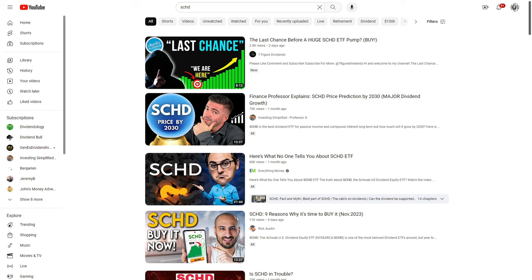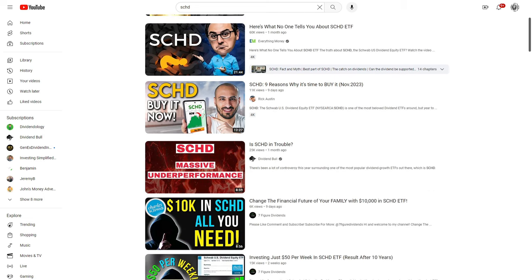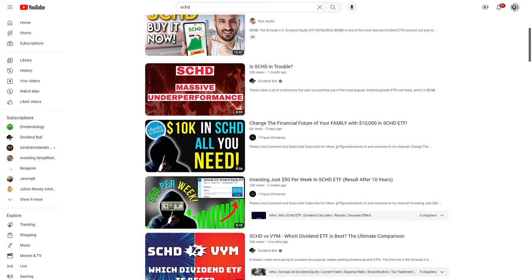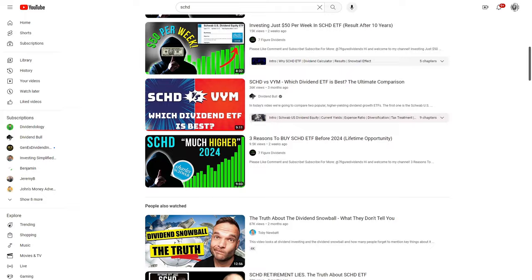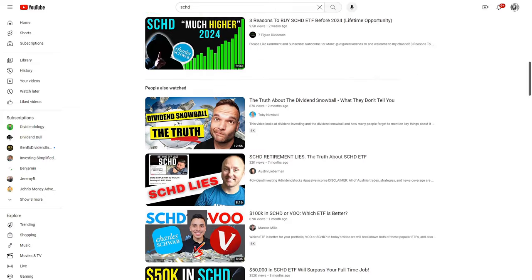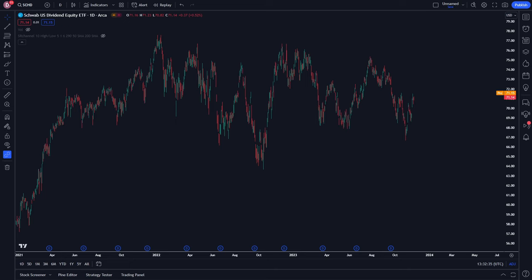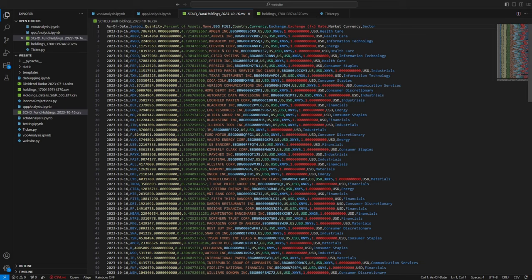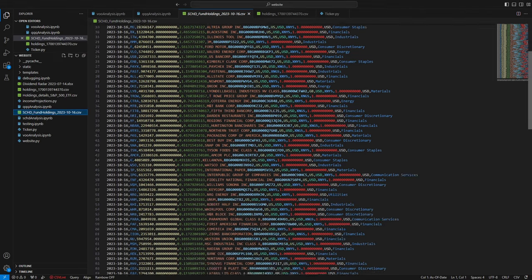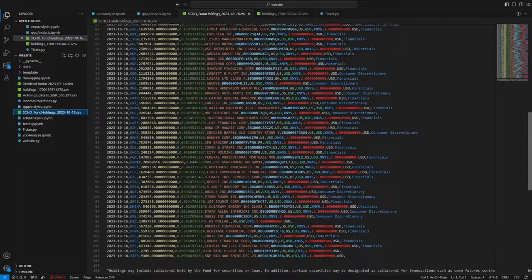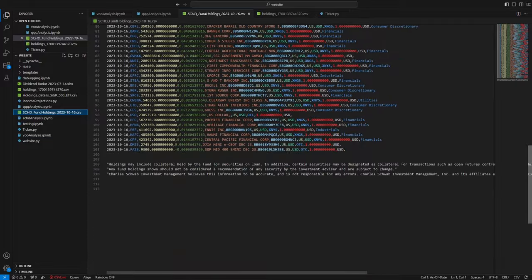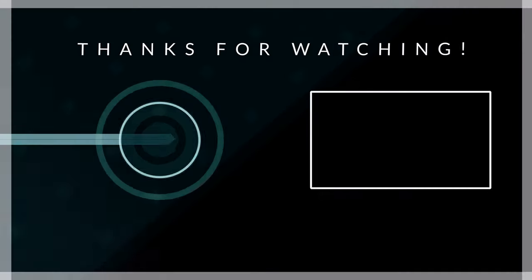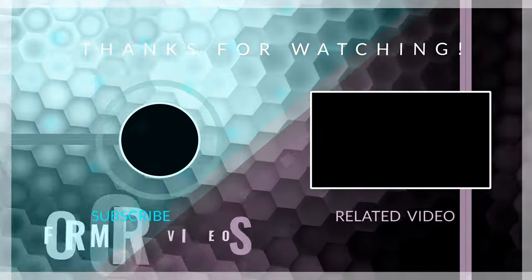I talked about SCHD earlier in the video, and if you've spent any time watching dividend stock content recently, you know people are freaking out over this ETF. SCHD has massively underperformed over the past couple years, and I had to find out why. I ran SCHD through my program and the fundamental performance of SCHD's underlying stocks was shocking. To see how this experiment played out, click the video card here.